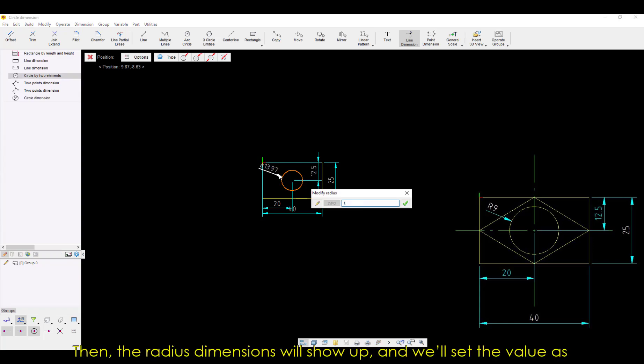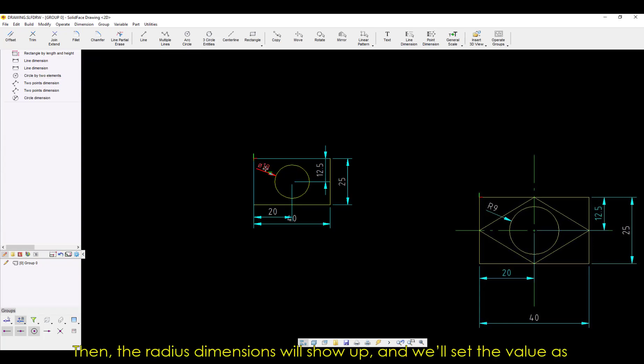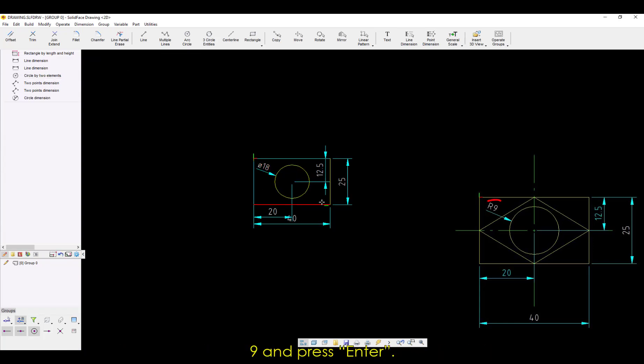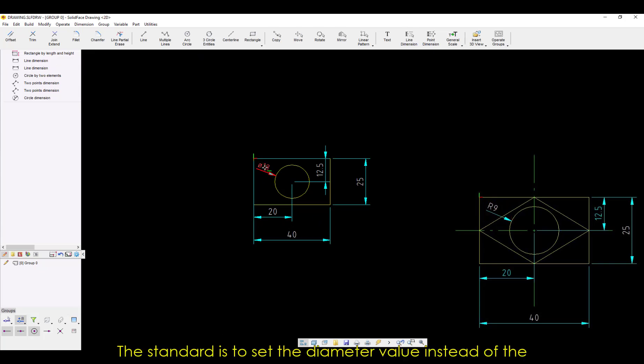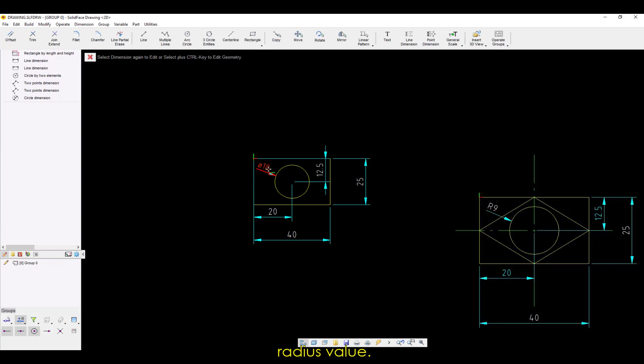Then, the radius dimensions will show up, and we'll set the value as 9, and press Enter. The standard is to set the diameter value instead of the radius value.